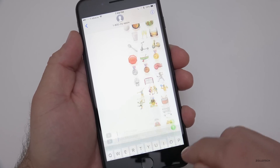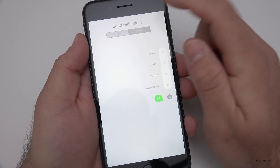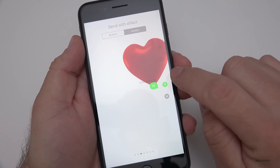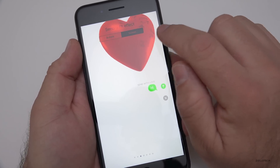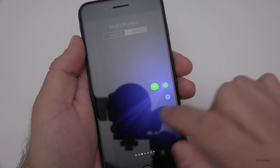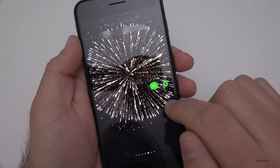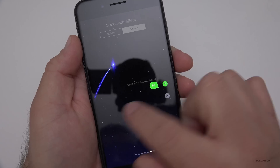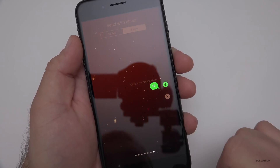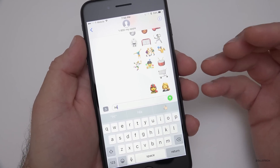They've also added new message effects. If you go in and type a message, you can send with a screen effect. We already had balloons and confetti, but now there's a new 'with love' effect that reflects whatever's on your screen — that's pretty neat. There are also lasers, fireworks, shooting star, and celebration. Those are all new additions to Messages.